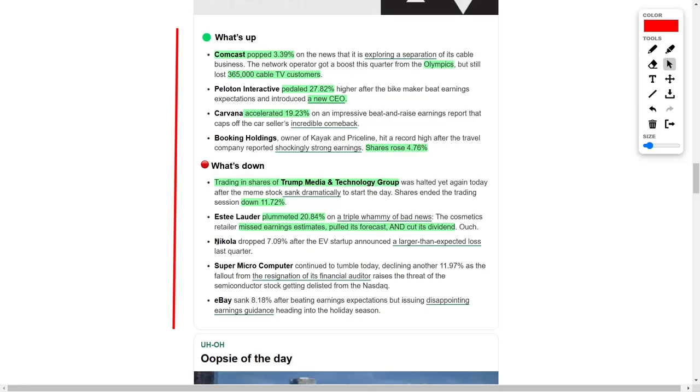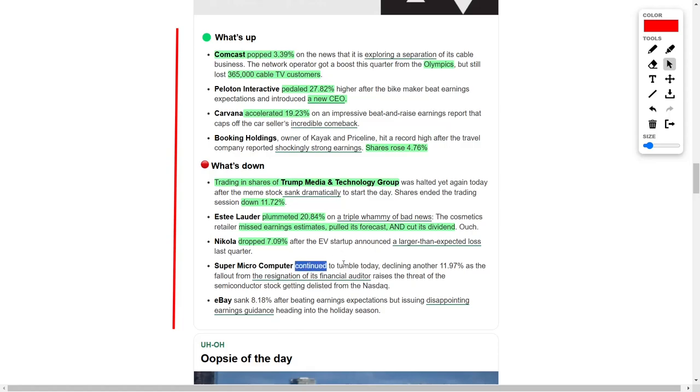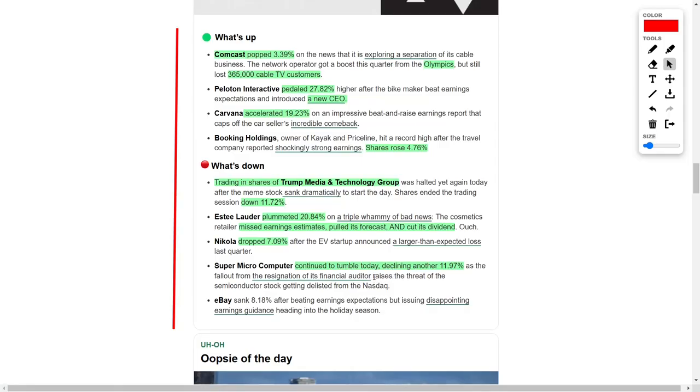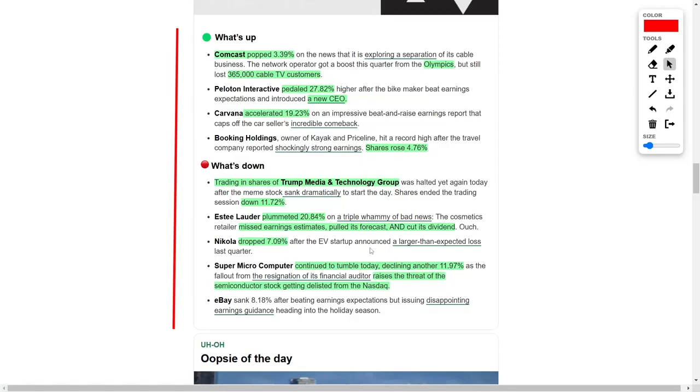Electric vehicle manufacturer Nikola Corporation also saw a decline, with its stock down by more than 7% after reporting a larger-than-expected loss in the most recent quarter. Meanwhile, Supermicro Computer continued its downward trajectory, falling almost 12% as investor concerns grew following the resignation of its financial auditor. The loss of its auditor has sparked fears that the semiconductor company may face delisting from the Nasdaq if these issues remain unresolved.